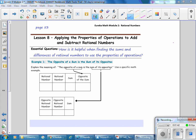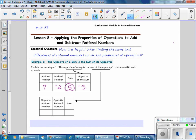Let's say the numbers are 7 and negative 2. Then the sum 7 plus negative 2 equals 5. Then find the opposite of the sum — the opposite of the sum is negative 5. Then find the sum of its opposites: the opposite of 7 is negative 7, the opposite of negative 2 is positive 2, and the sum of negative 7 plus 2 is negative 5. And that is the opposite of the sum.